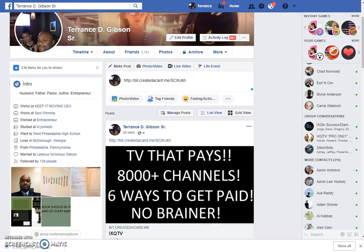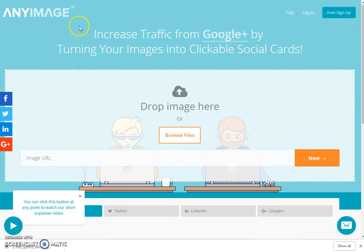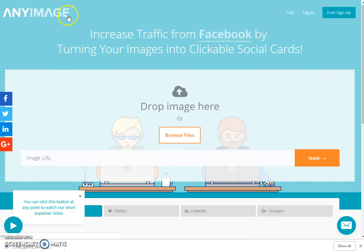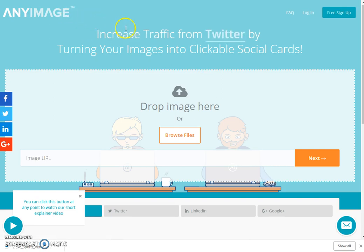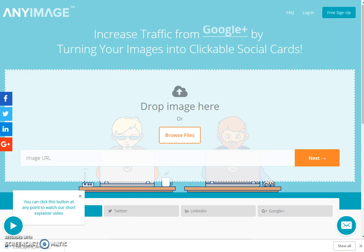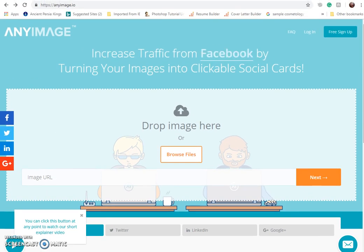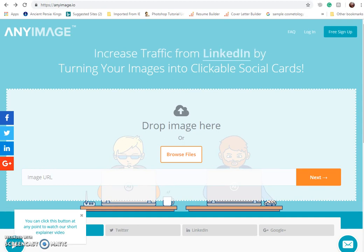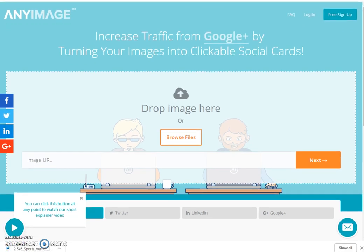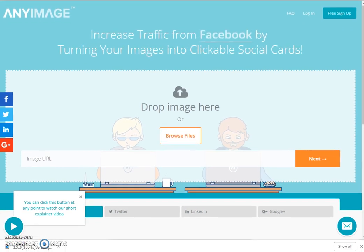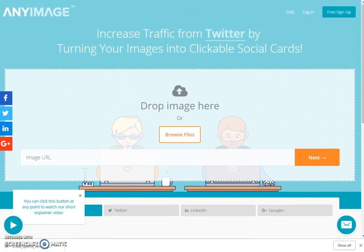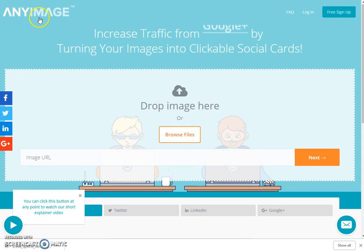I'm going to show you where I go to do it, because it wouldn't be any fun if I didn't. This page right here is anyimage.io — anyimage.io. I'll leave it up for a couple seconds so you can pause it and get that website, and I'll put it in the description also. It's free, and this is what it looks like when you come to it.